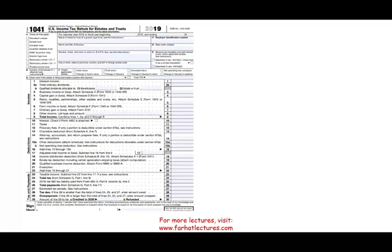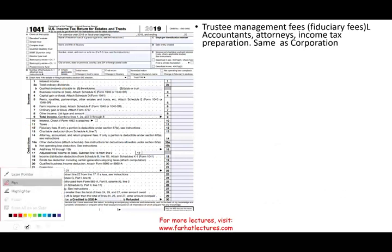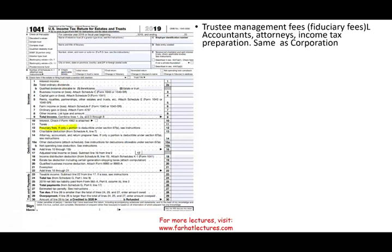The trust will have deductions: interest, taxes, and fiduciary fees — which is a little unusual. Think of fiduciary fees as the salary for a CEO: you hire someone to run the trust and deduct their fees. There's also a charitable deduction coming from Schedule A, line 7, and importantly the income distribution deduction, which we'll discuss shortly.